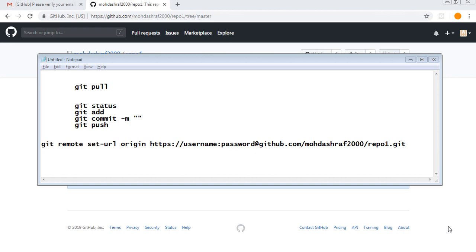Git push means, for example, you made changes to the code in your local system and you want those changes on the GitHub repository online — then you have to push all those changes which you made into your local system, and those would be reflected on the original repository which is on GitHub. Let me take an example so you will be able to understand better what's happening.